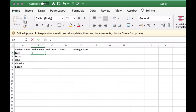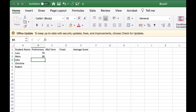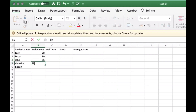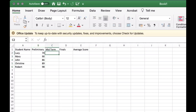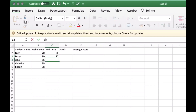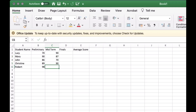Now let's add scores for Preliminary, then for the Mid-Term Score, and finally the Final Score.